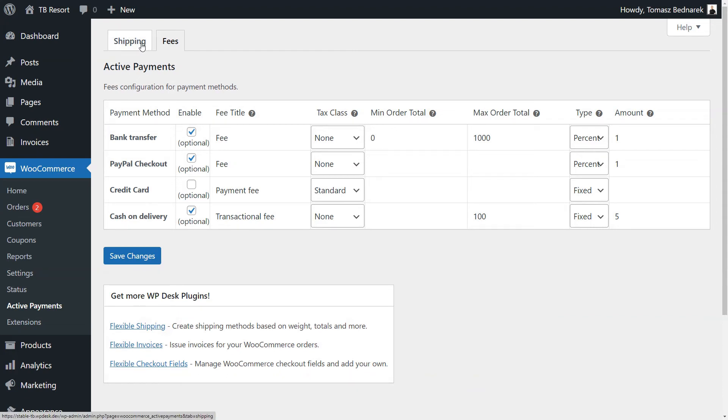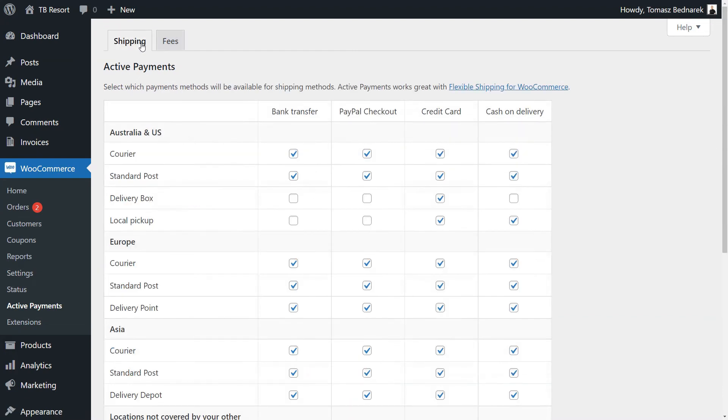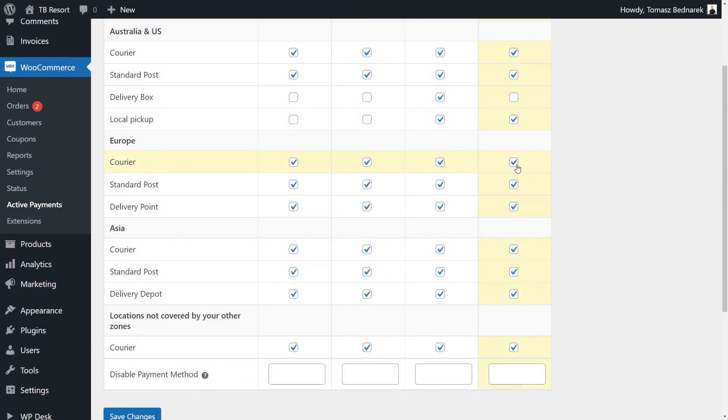Open the shipping tab and uncheck cash on delivery for Europe and Asia for all shipping methods. Also, inside the Disable Payment Method option, type in $200 and save the changes.